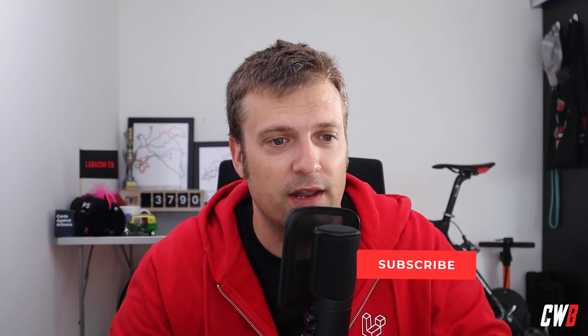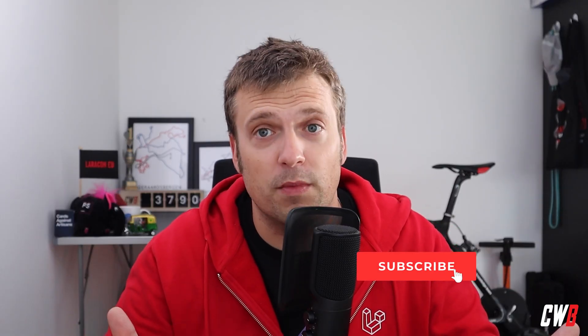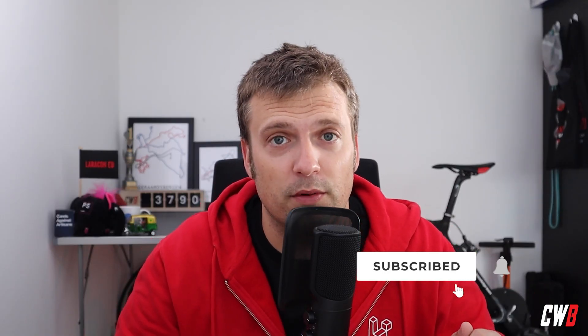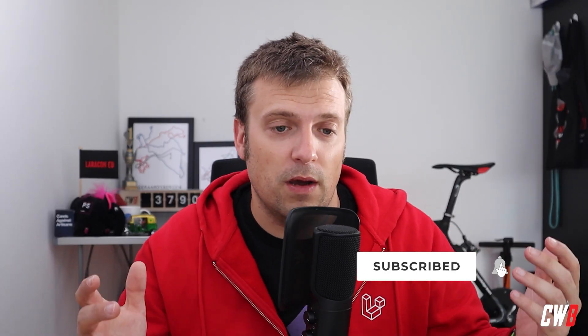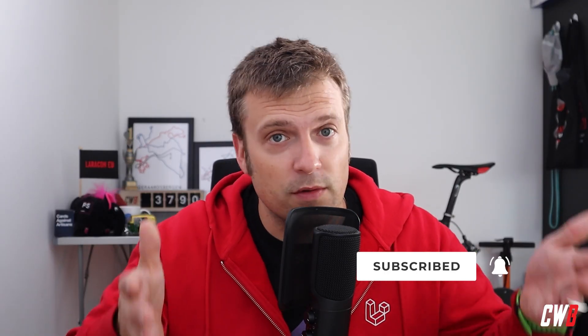Hi there, welcome back to the channel. In this quick win Wednesday we're going to have a look at enumerations and what you can do with that in a form in a LiveWire component. So without further ado, let's dive right in.